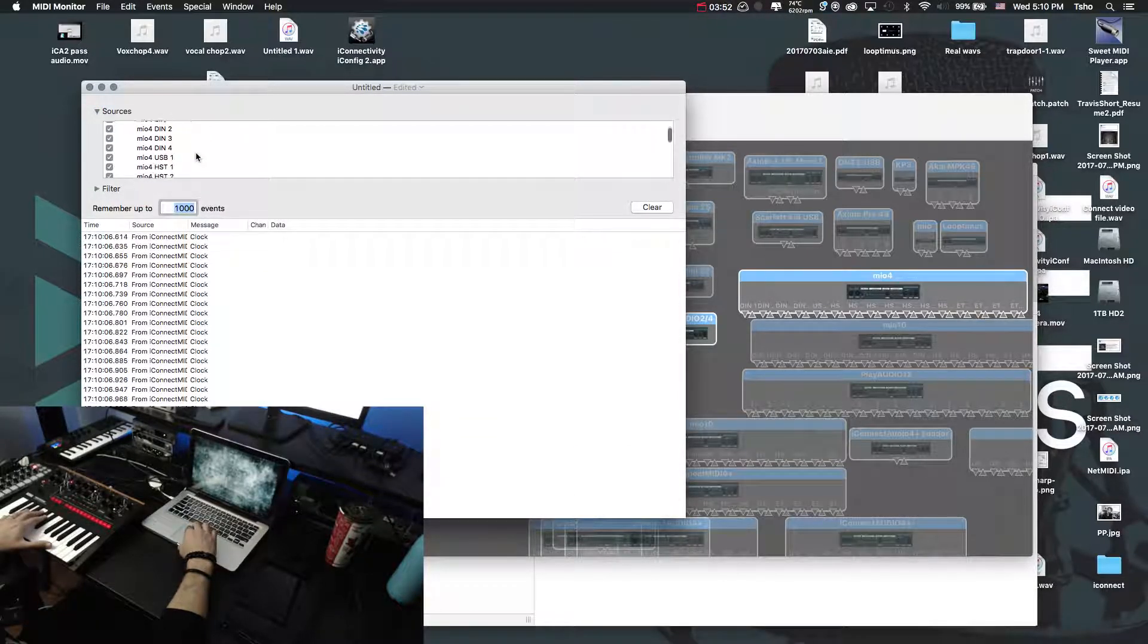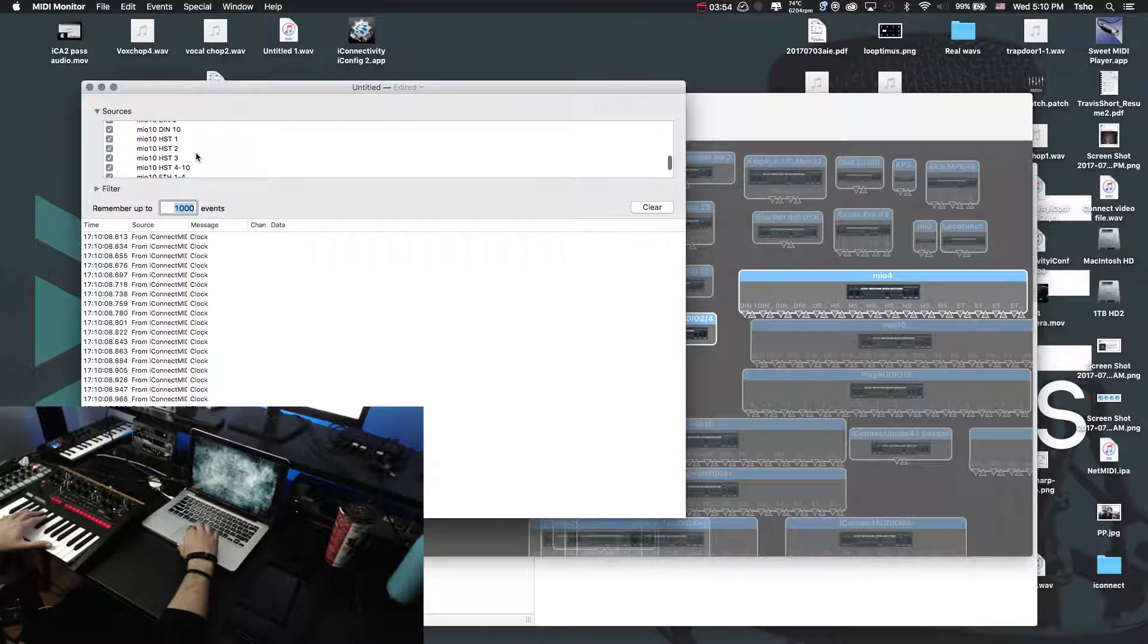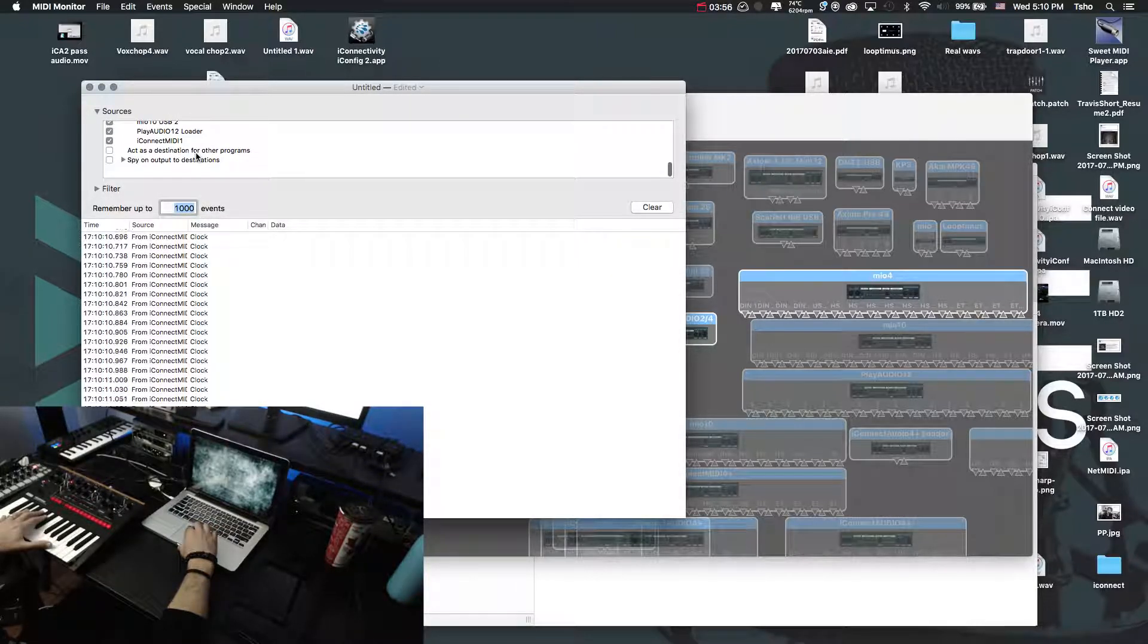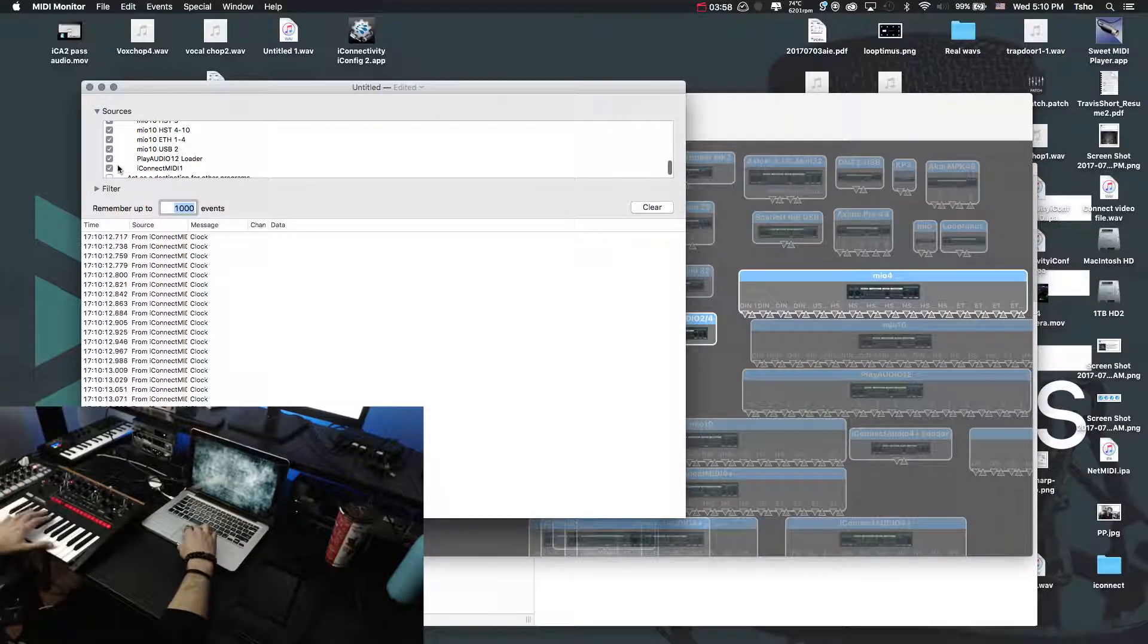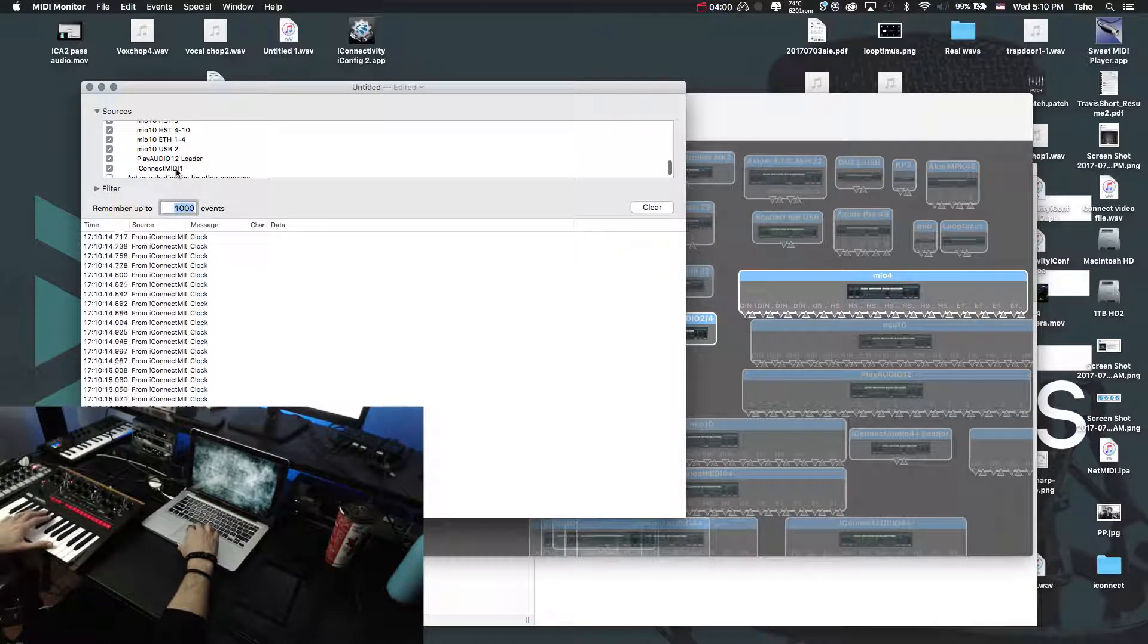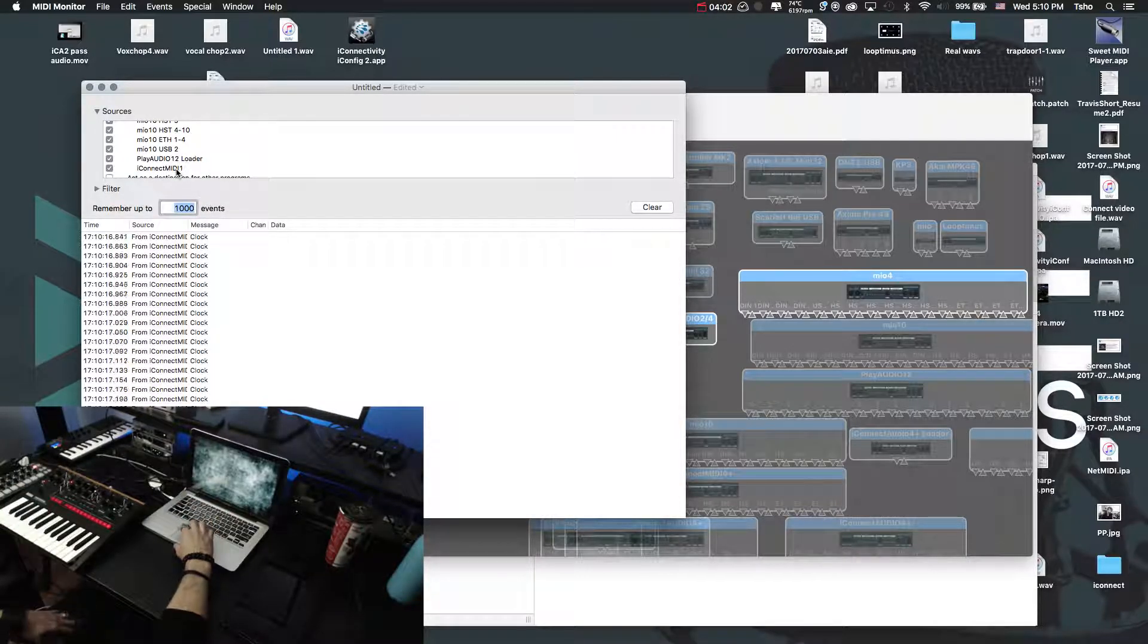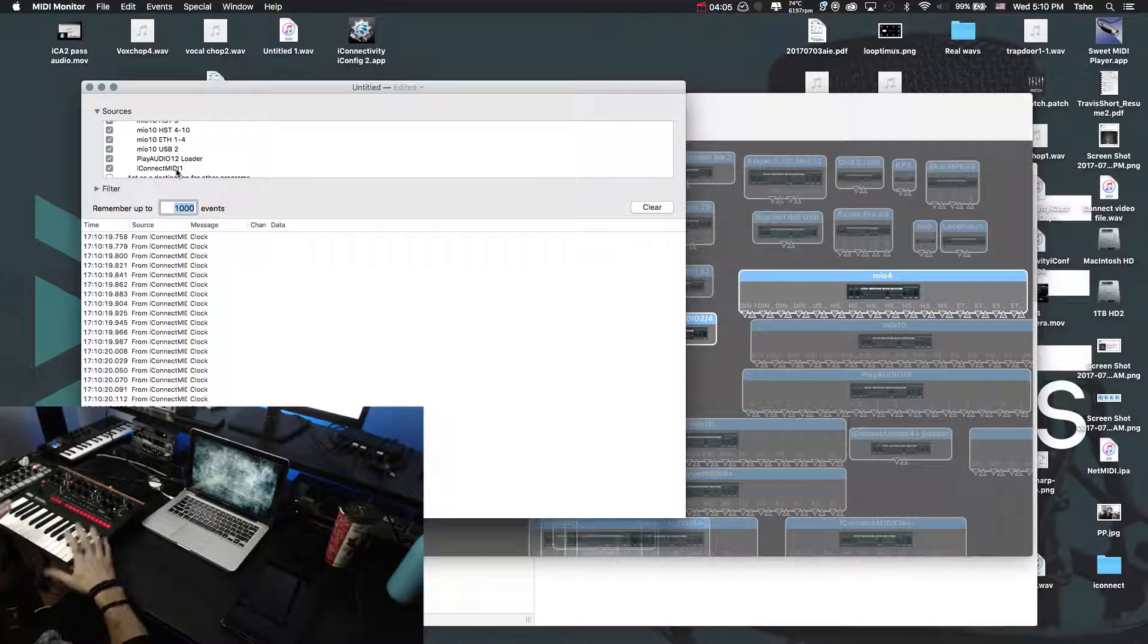And you can look at all the devices. Obviously I have a ton of devices right now that are connected, so we're getting a lot of info. But you can just check off the MIDI one, and you would see just the information from that. So hopefully that helps you out in testing your device and finding out where the issue might lie.